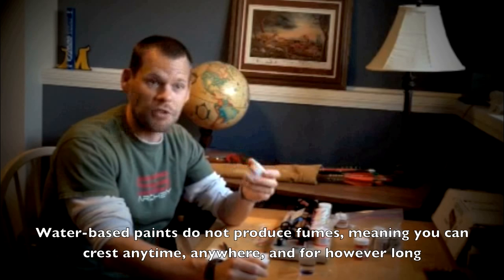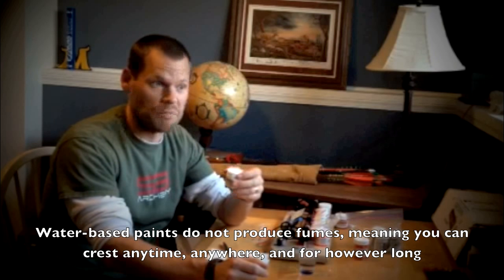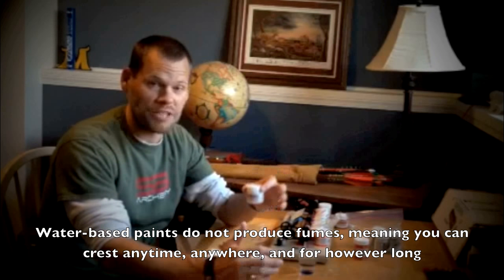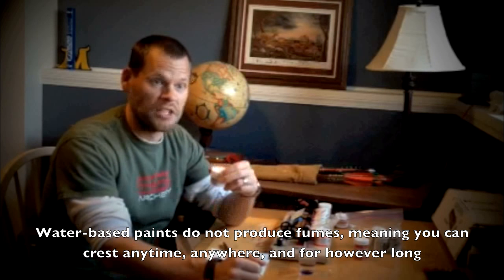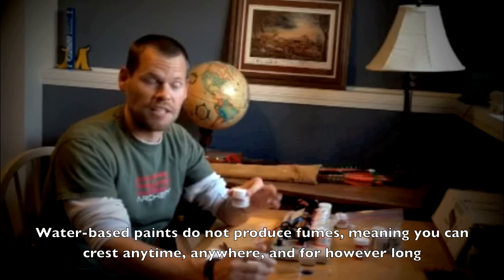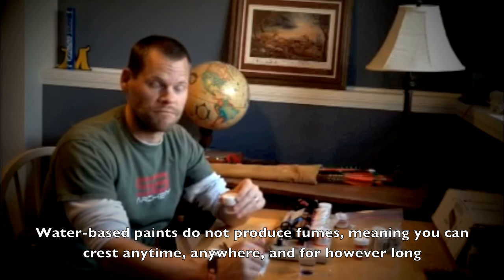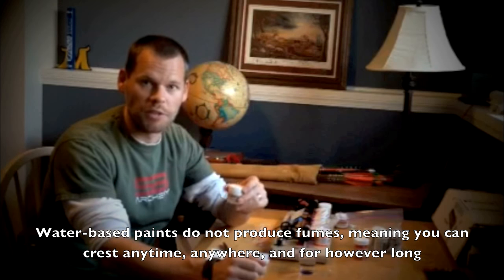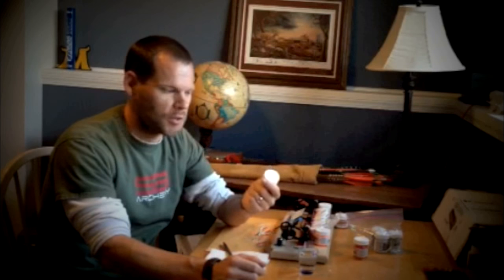These are water-based, and they're designed specifically for cresting, and it gives you really nice color. Durability's pretty good, and with that lack of fumes, you can do it in the middle of winter with the house locked down. You can do it after the kids are in bed, watching TV, whatever you're doing, and there's no real irritation for people. It also doesn't bother you just personally doing the cresting itself.